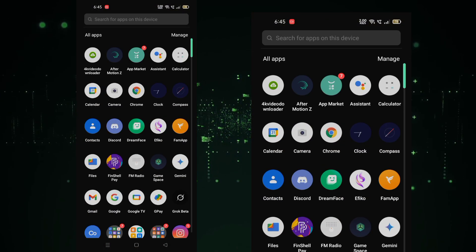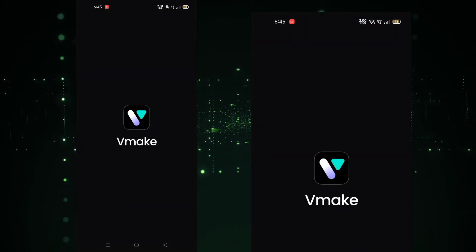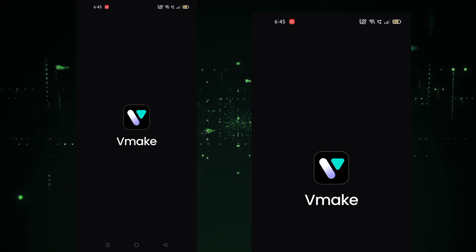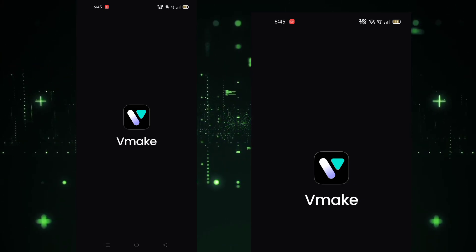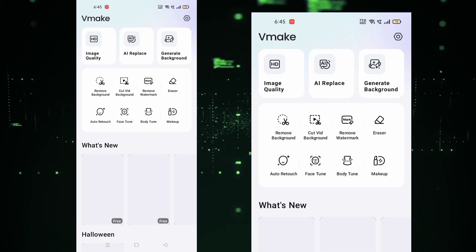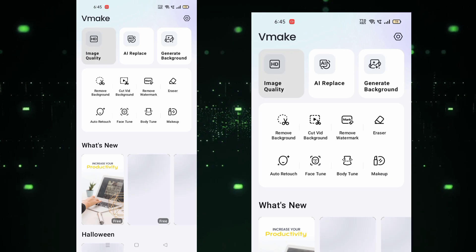Now add your exported clip to any video quality enhancer application, copy my settings, and if you need a tutorial on anything, let me know in the comments. The more comments I get, the faster I'll make a video on that topic, so make sure to comment and tell me.